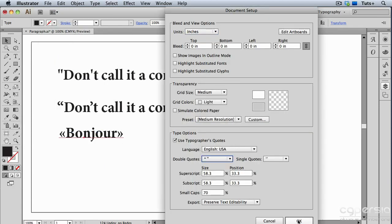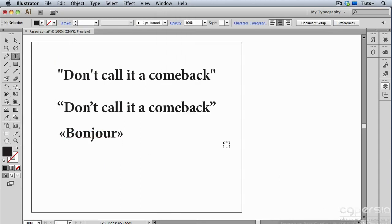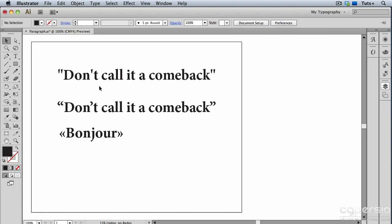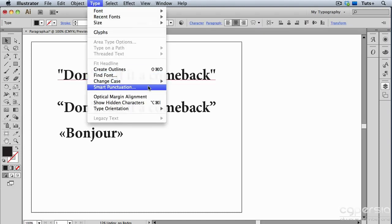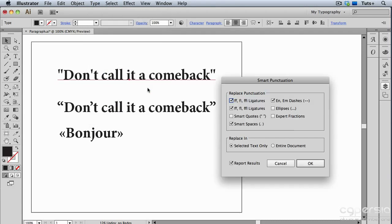Now, if I have some text already typed that I want to change to curly quotes, I can do that under the Type menu, under Smart Punctuation. The Smart Punctuation dialog box allows you to replace punctuation in your document.